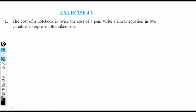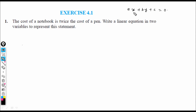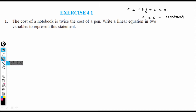Let us understand this first. The cost of a notebook is twice the cost of a pen. Write a linear equation in two variables to represent this statement. Any equation in the form ax + by + c = 0 is called a linear equation in two variables.